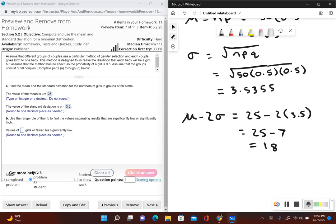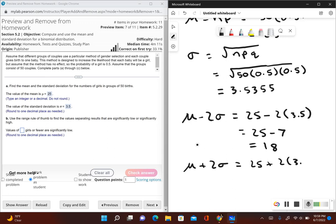Now let's figure out the number of girls that would be considered significantly high. Well now we take the mean and add two times the standard deviation. So this would be 25 plus 2 times 3.5. This gives us 25 plus 7, which gives us 32. So 32 girls or more, that would be considered significantly high number of girls.